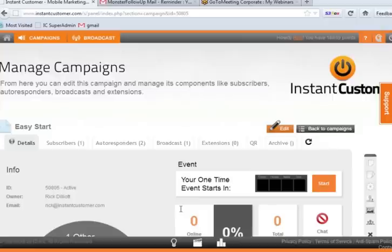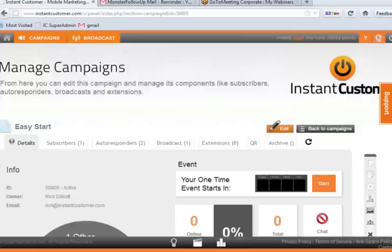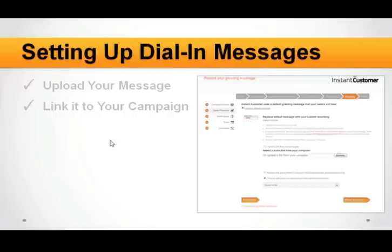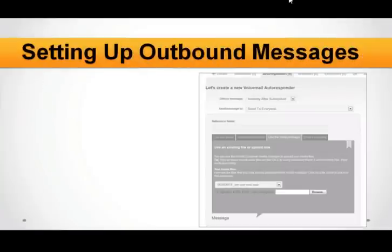Peter's asking if there's a Mac program for Audacity. I'll try to find out. Moving on to setting up outbound messaging — this uses the direct-to-voicemail service.